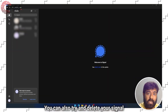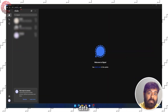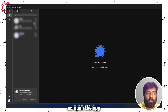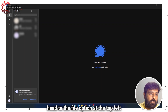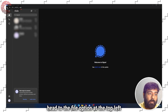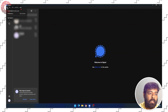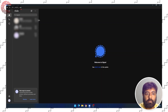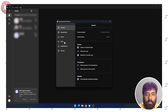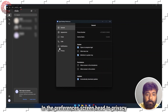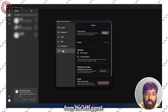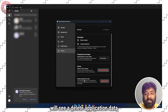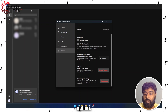You can also delete your Signal data on the Signal App on desktop. Open the app, head to the File option at the top left of the screen and then head to Preferences. In the Preferences screen, head to Privacy from the left panel. Scroll down and at the very bottom you will see a Delete Application Data option.